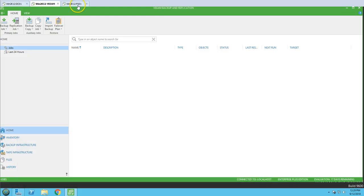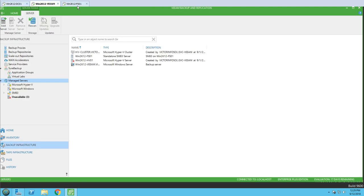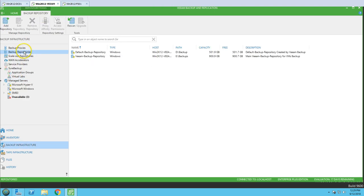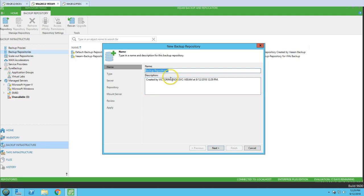I'm going to create it now. Let's go to Backup Infrastructure, then Backup Repository. If I right-click here we have the option 'Add Backup Repository', so I'm going to click that. Then I'm going to type the name: 'SMB on Win2k12-FS01'.